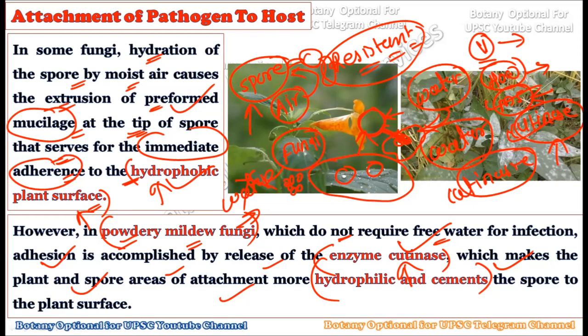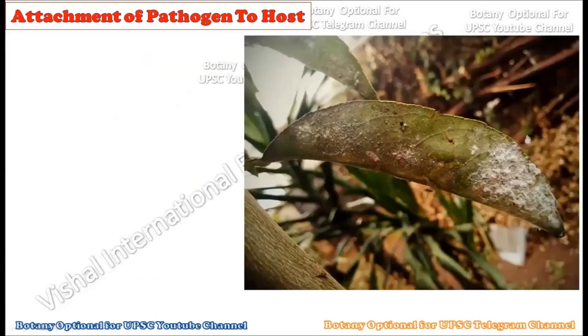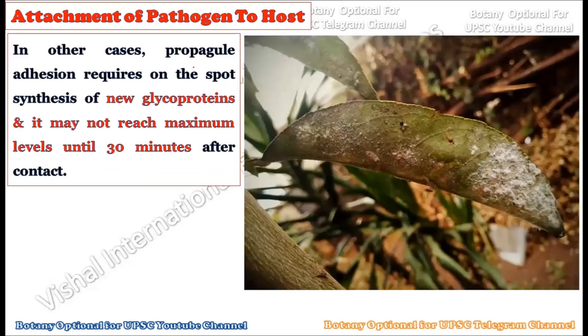Fungi are very efficient at causing disease in plants — they can travel by vector or by air, attach to the host plant, and immediately start secreting cutinase to get firmly attached. Some fungi have mucilaginous sap which upon hydration helps them attach. In other cases, spore adhesion requires on-the-spot synthesis of new glycoproteins, which may not reach maximum levels until 30 minutes after contact.